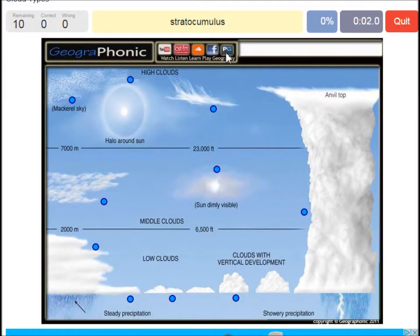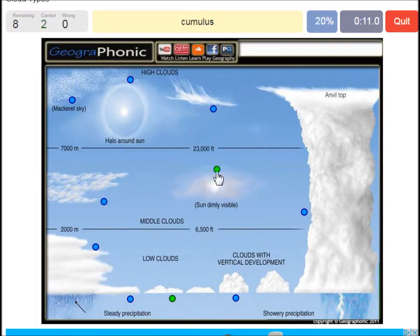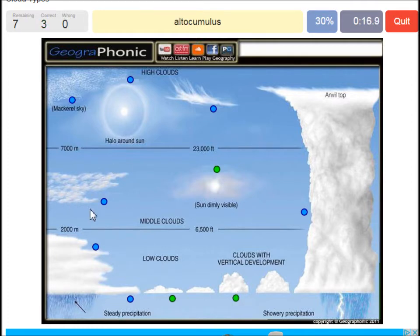A stratocumulus — that's this one. An altostratus — that's this one. A cumulus, that's just a normal cumulus cloud. An altocumulus — that's this one.